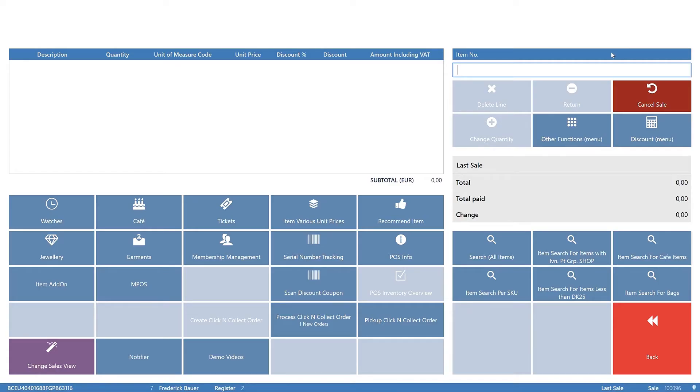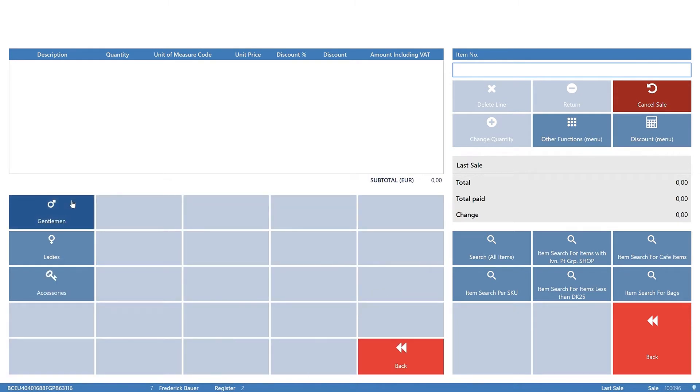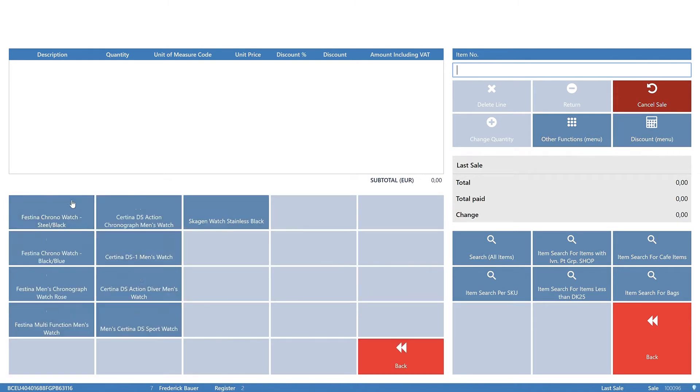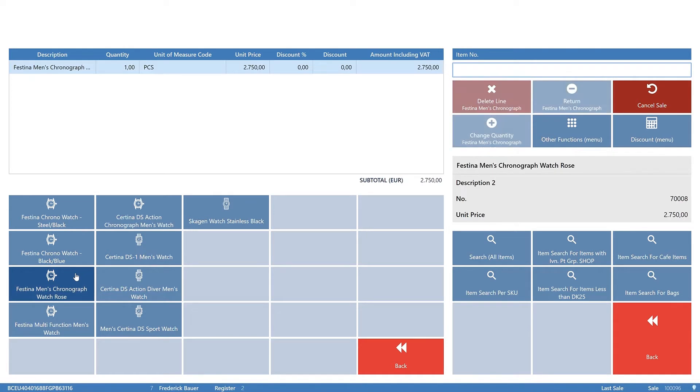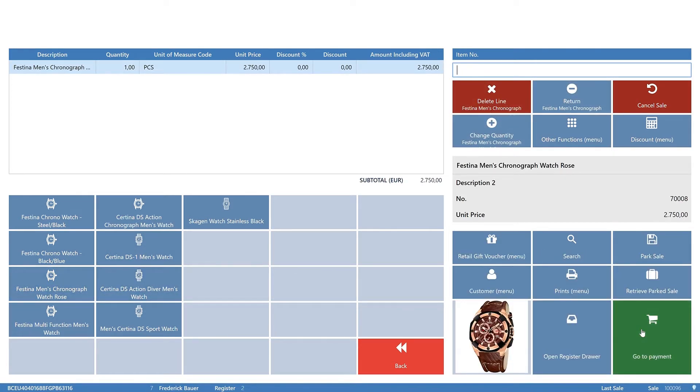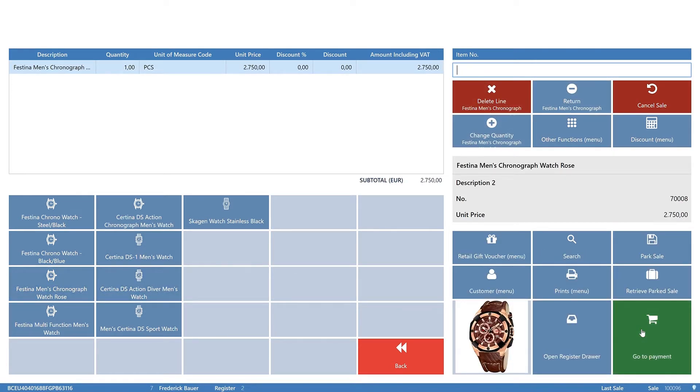Let's perform a sale. You find the product by pressing Watches, then Gentleman and the button representing the watch. The watch is added as a sales line.